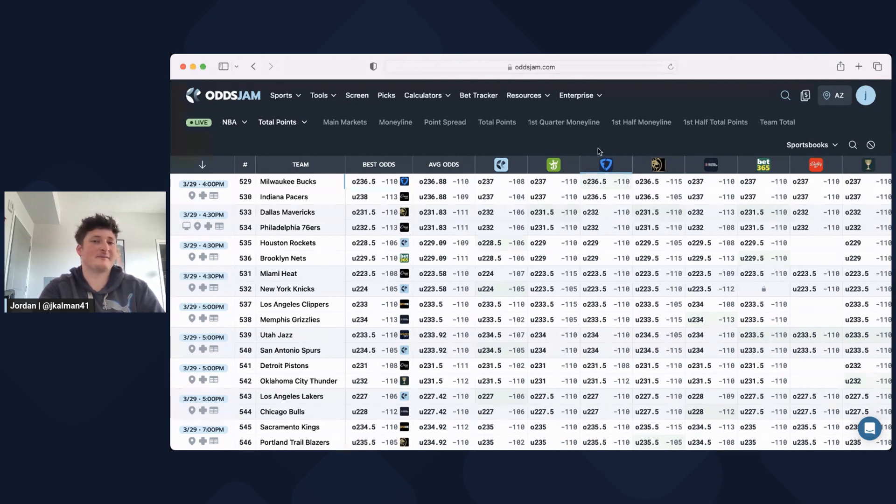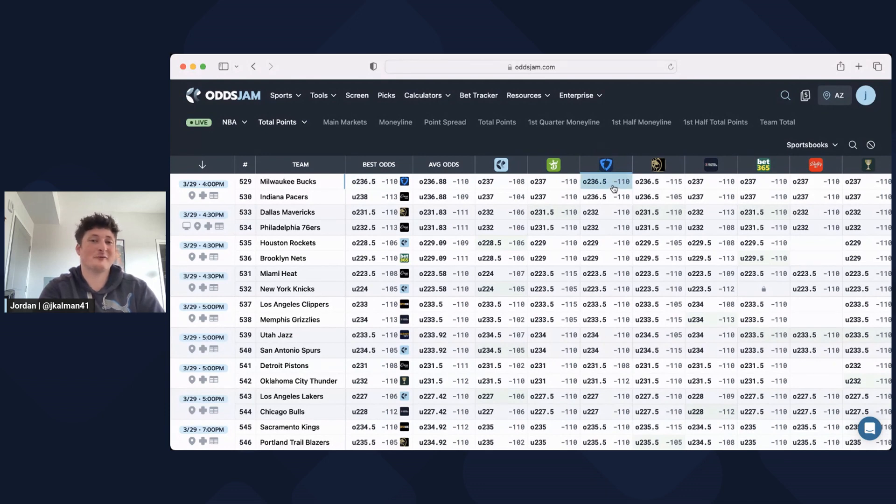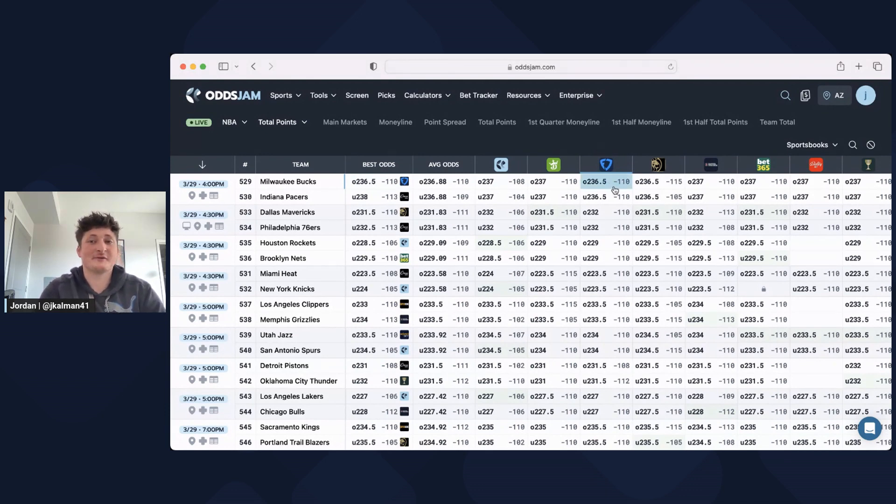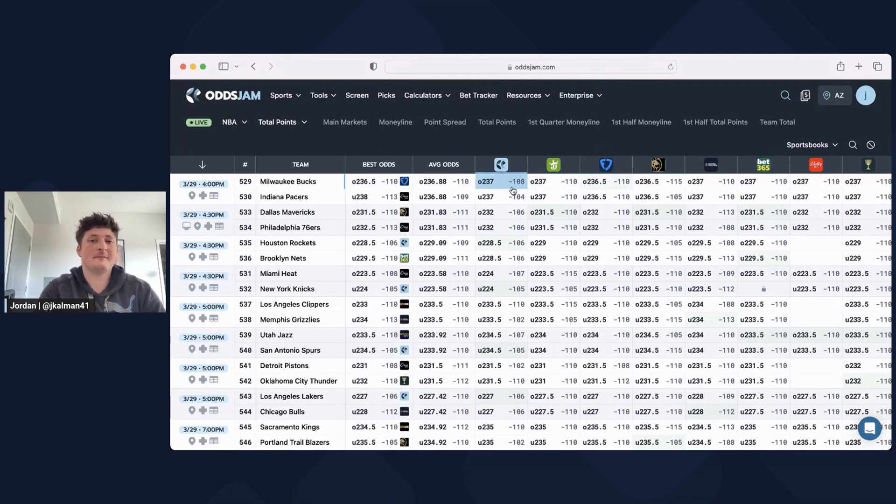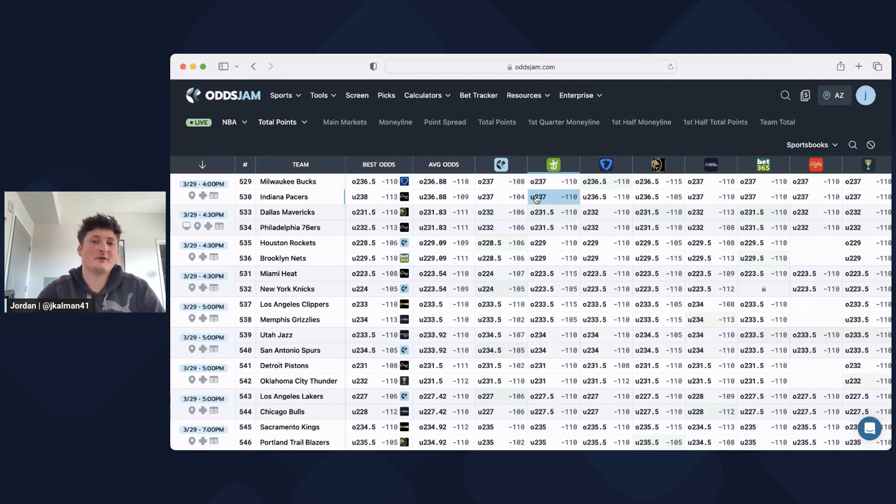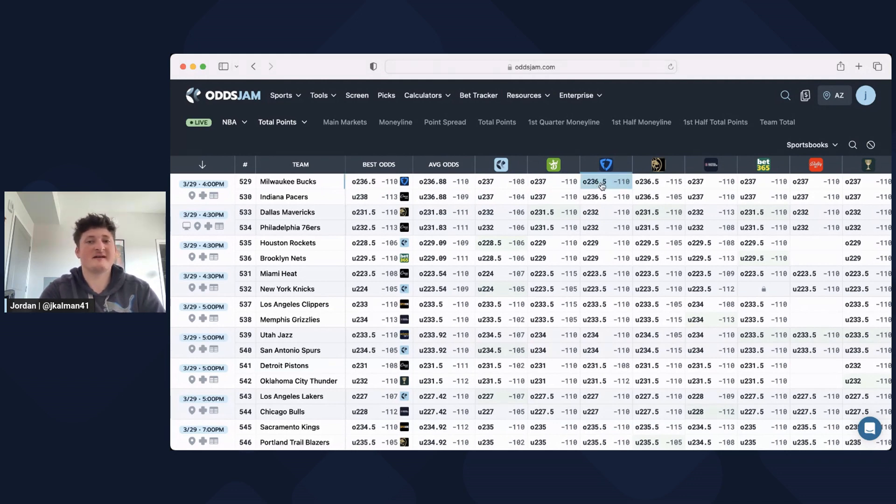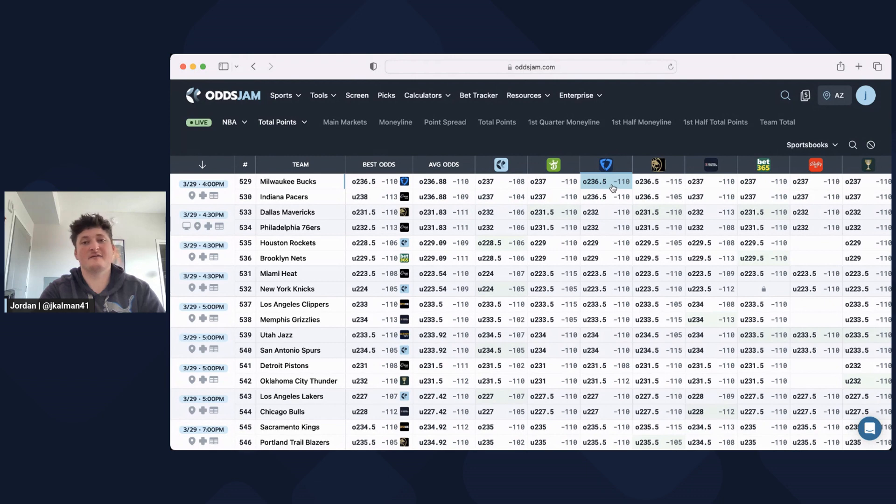Now this isn't so much a positive EV bet, but you're still putting yourself in the position to have the most success. You're winning on 237 instead of pushing, which is great. A push is still better than a loss, but I'd rather have a win than a push. You can see Pinnacle has it at minus 108 on the over, minus 104 on the under.